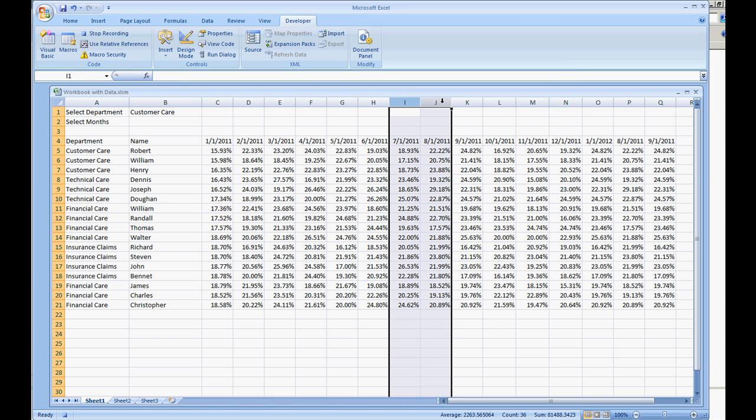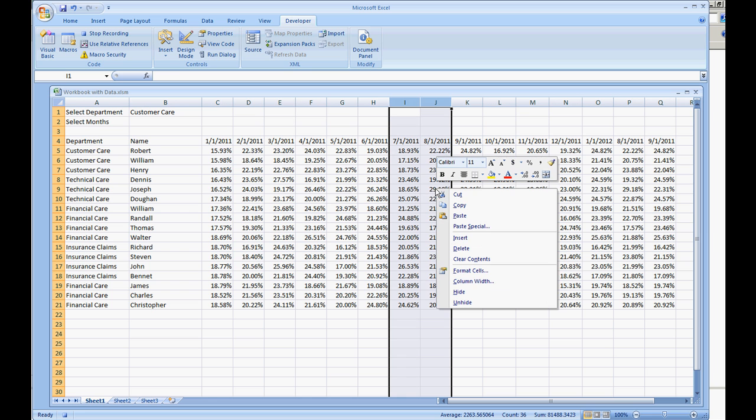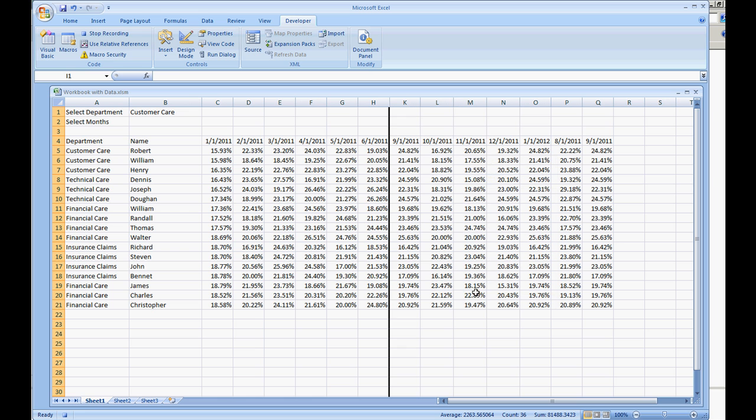And I'm just going to go on and hide. Let's do I and J. Right click it once you have the column selected. Go on and select hide. And we're going to do stop recording.